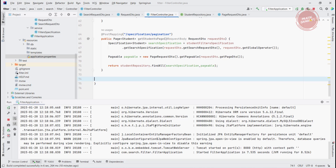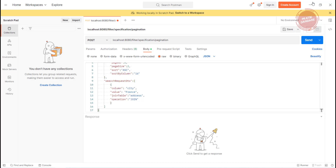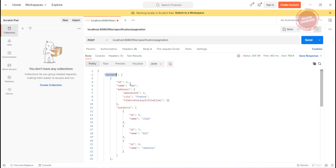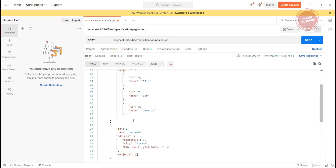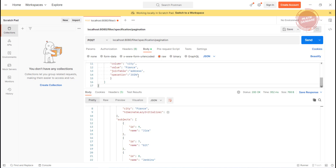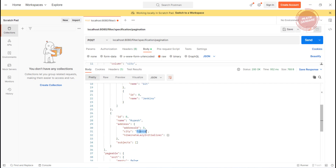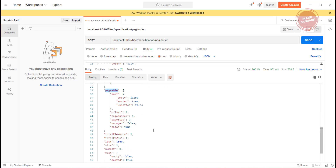Let's hit it. It is returning records and pagination data in the form of content. We got IDs 3 and 8 because we passed France as the value — we are searching for students where city is France. So Rex and Rupesh are from France. The pageable metadata shows total elements, total pages, page size — total elements is two, total pages is one, and isLast is true.